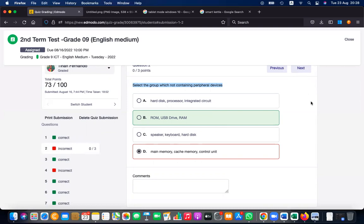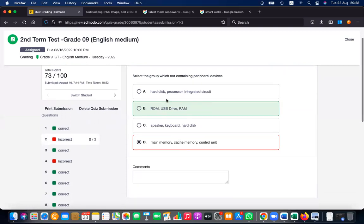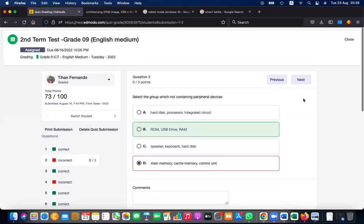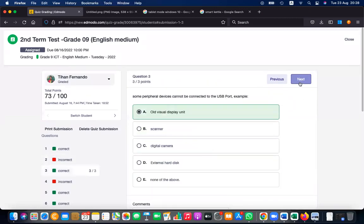Main memory, cache memory, and control unit are non-peripherals. But that answer was marked as incorrect — the red color one is the correct answer; you marked the green color one as your answer.